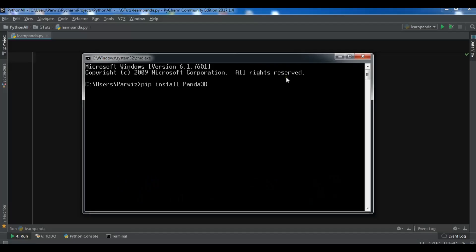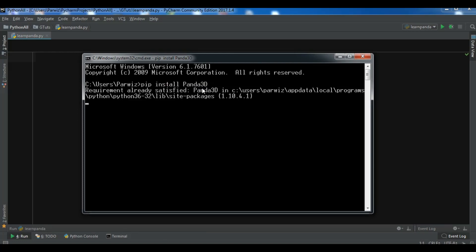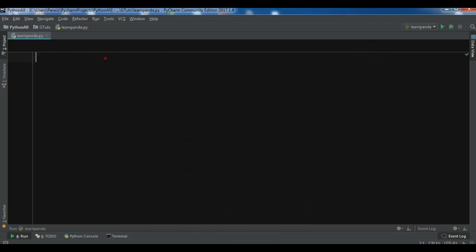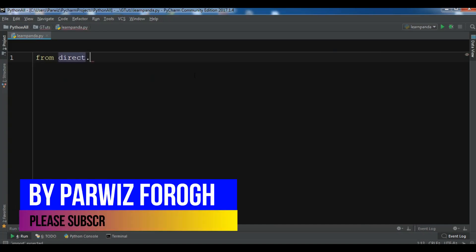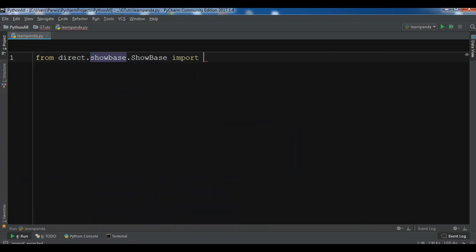For the installation, you can simply write pip install panda3d and hit enter — it will be installed. I have already installed this so I won't install it again. Now I'm using PyCharm IDE. Let me create my code: from direct.showbase.ShowBase I'm going to import ShowBase.